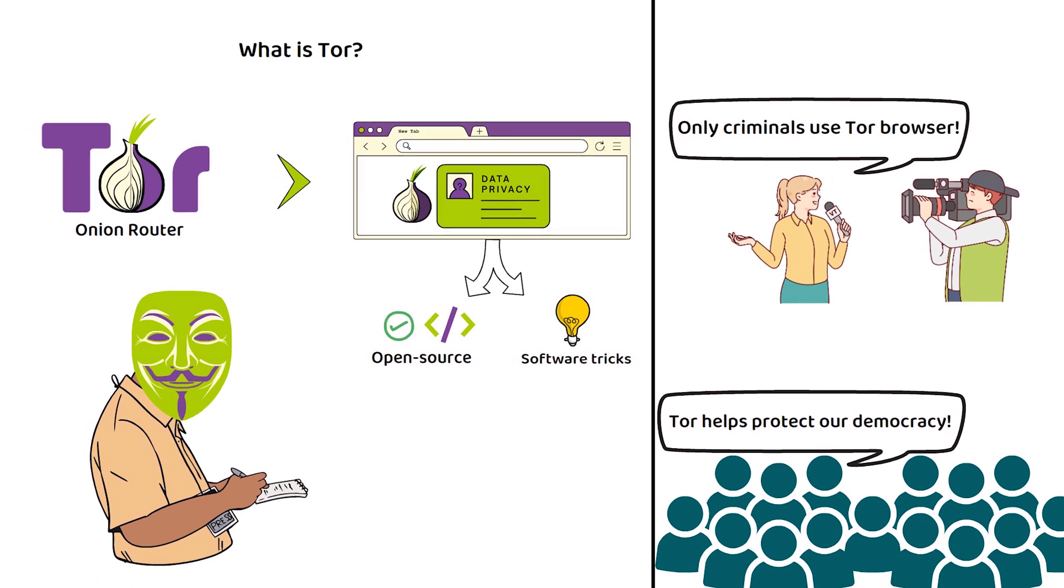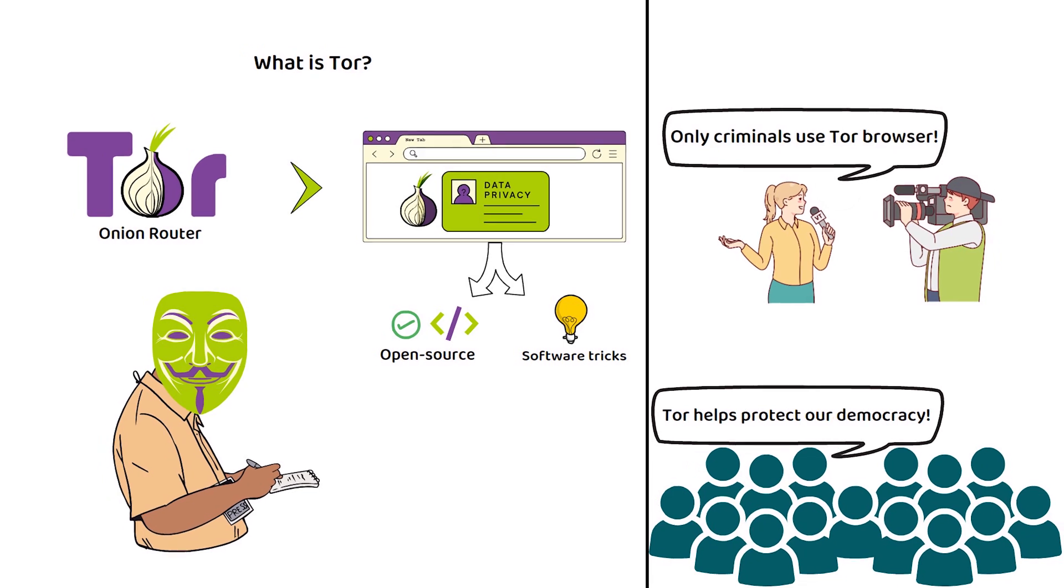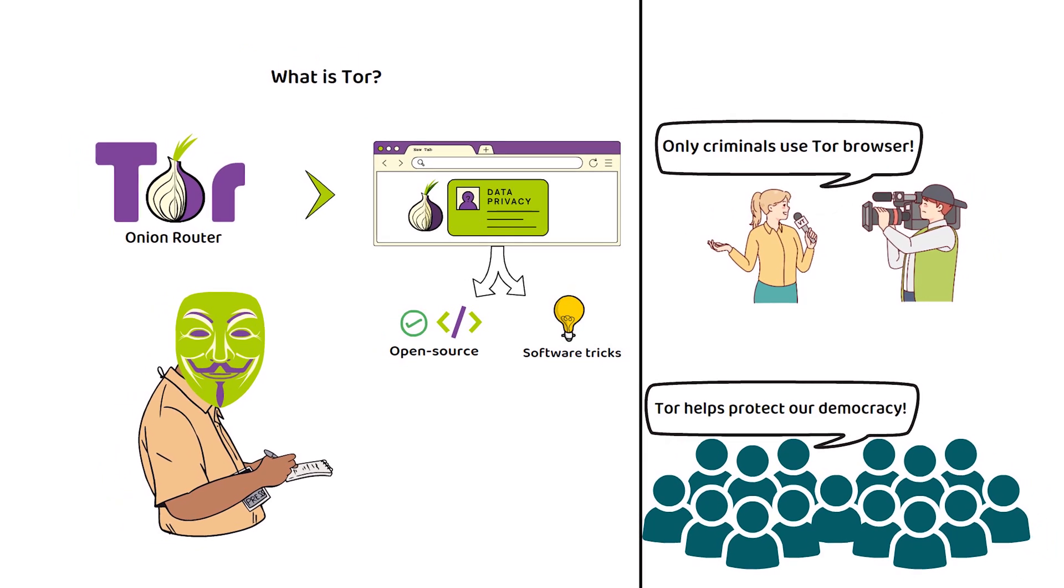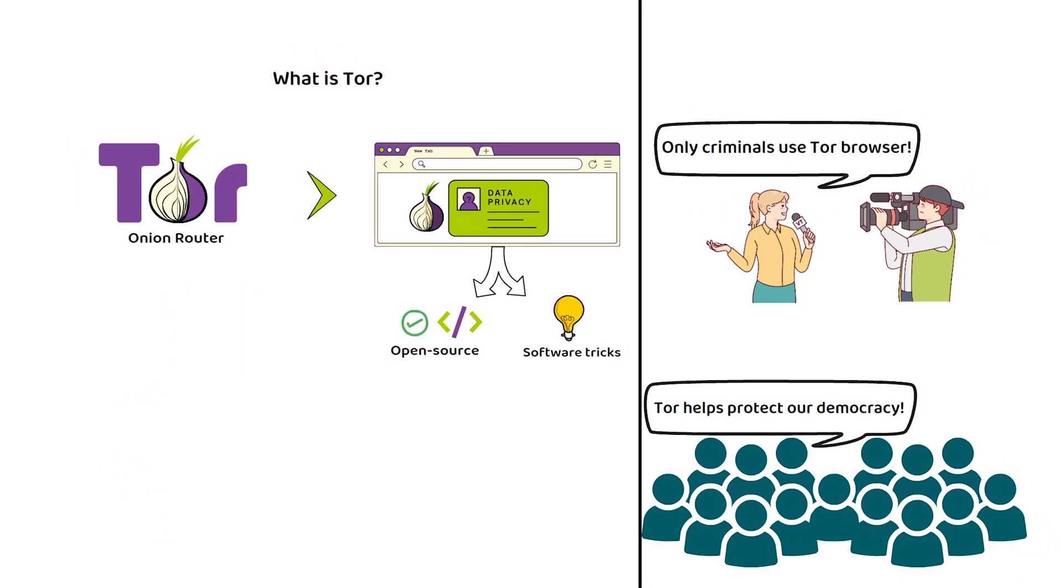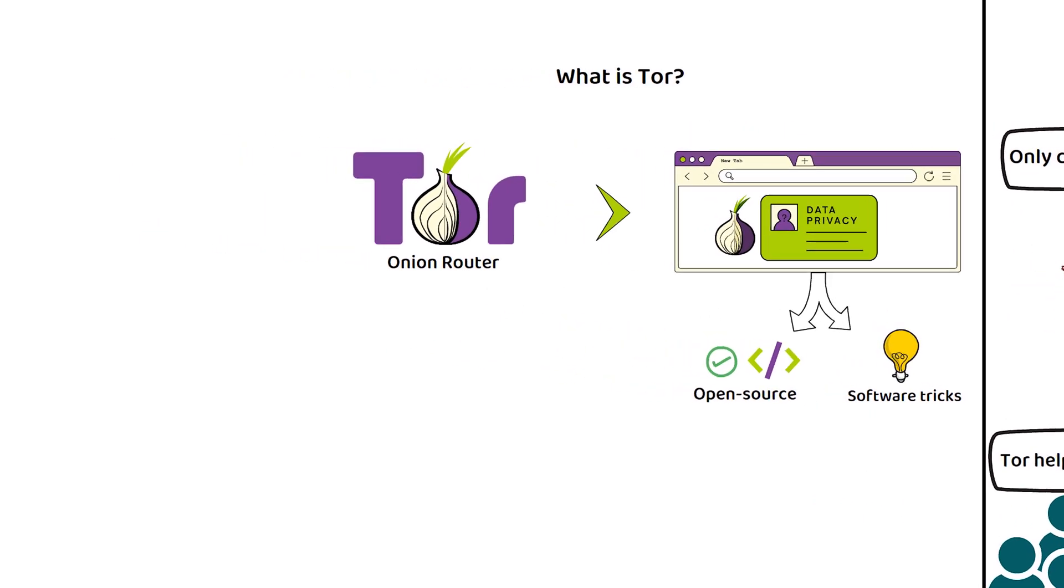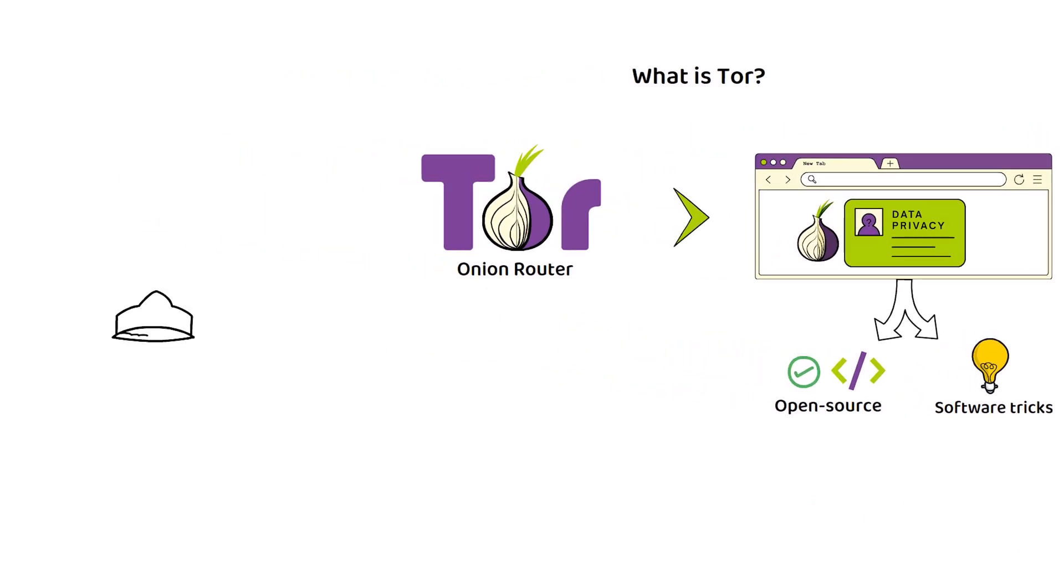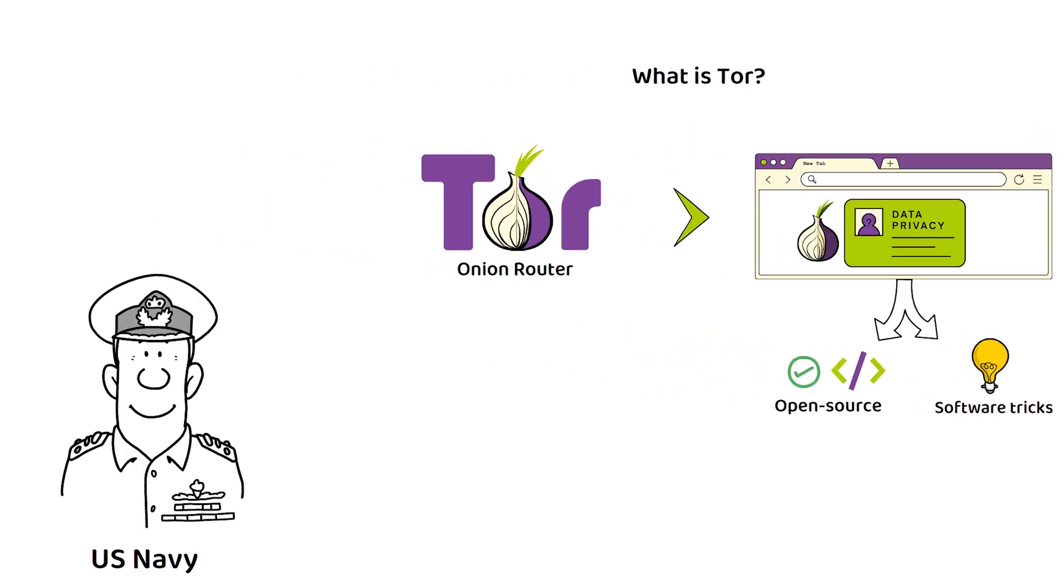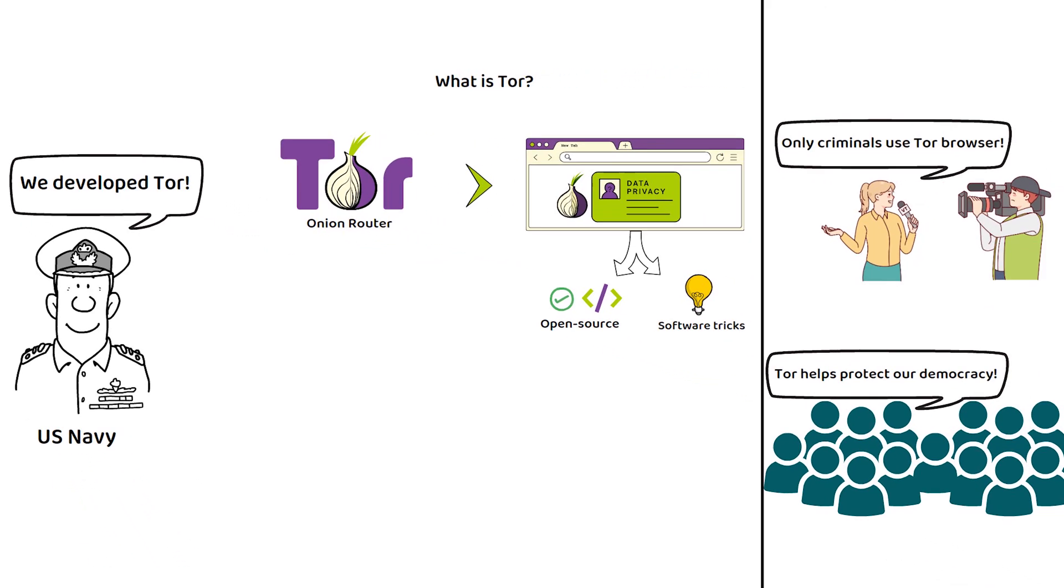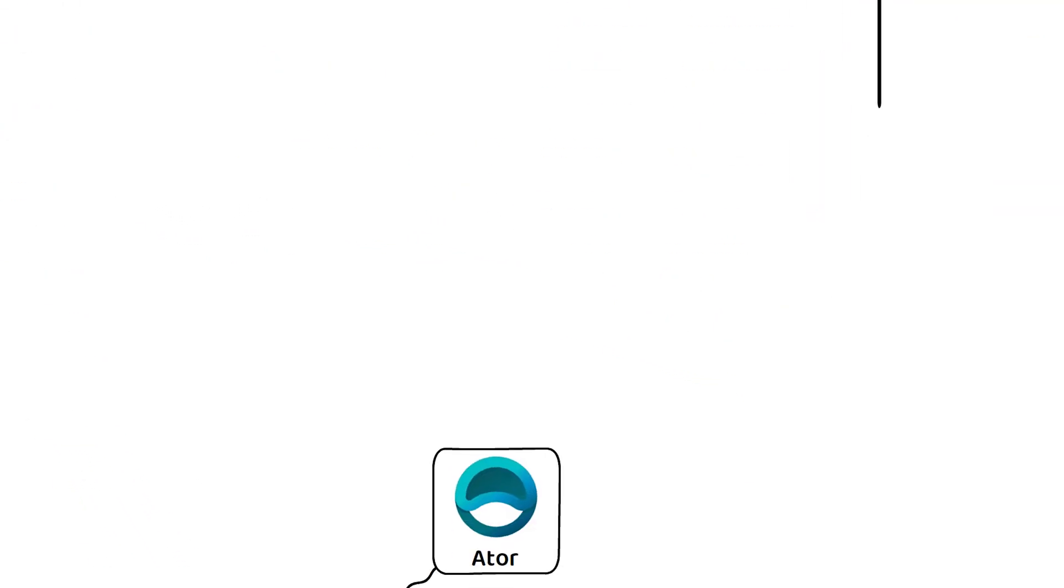So, while the media may associate Tor with criminal activity, it is worth remembering that Tor was actually developed and released to the public by the US Navy. But now we know what Tor is, so what exactly is ATOR?